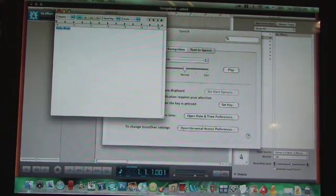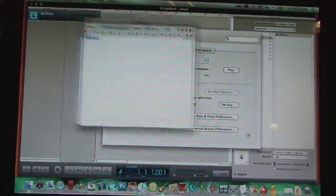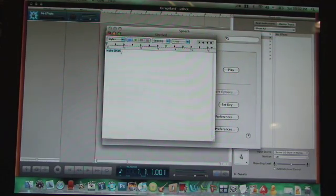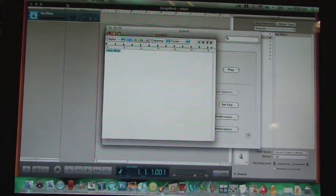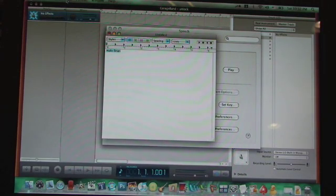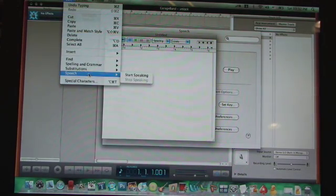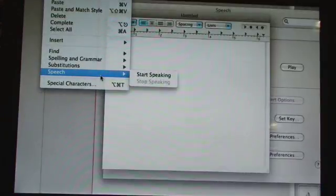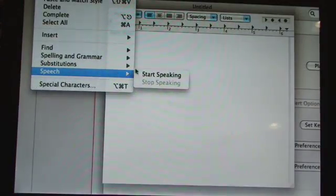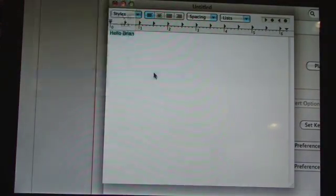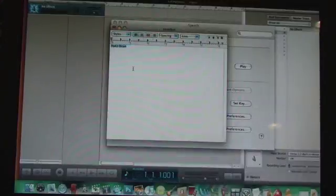Okay, so that's the voice I'm going to be using. Now go into text edit and highlight the text that you've written, go into edit, speech and then start speaking. Hello, Brian.